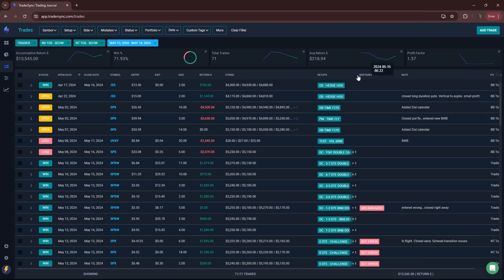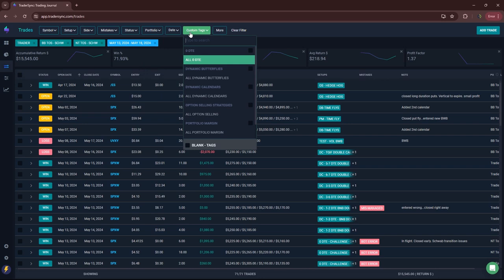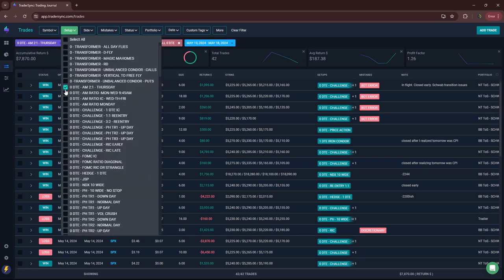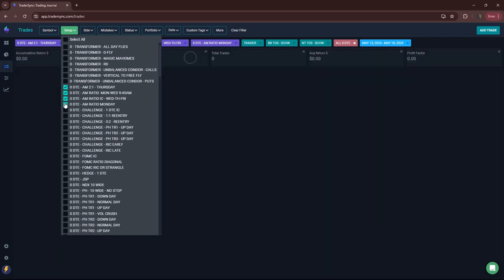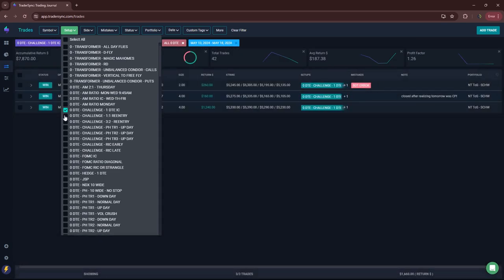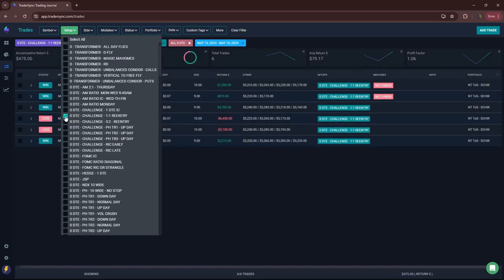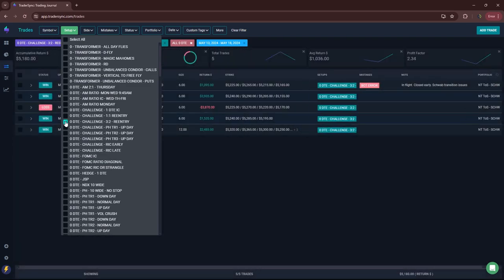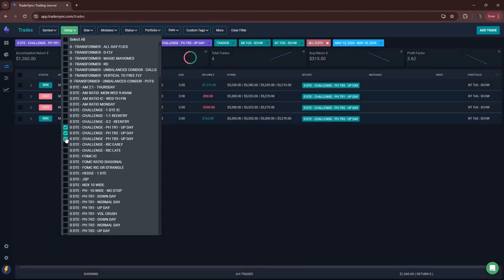Overall, green week. Let's go through the different categories. Start with zero DTE. So a little over 7,800 on zero DTE trades. As far as the different setups, I'll break these down by my AM trades. No AM trades. In my challenge portfolio, had three 1DTEs that worked out well. My 1-to-1 re-entries, a little bit green. My 3-2s, up about 5,100. Challenge portfolio, power hour, just a few trades. Small green, 1,200.